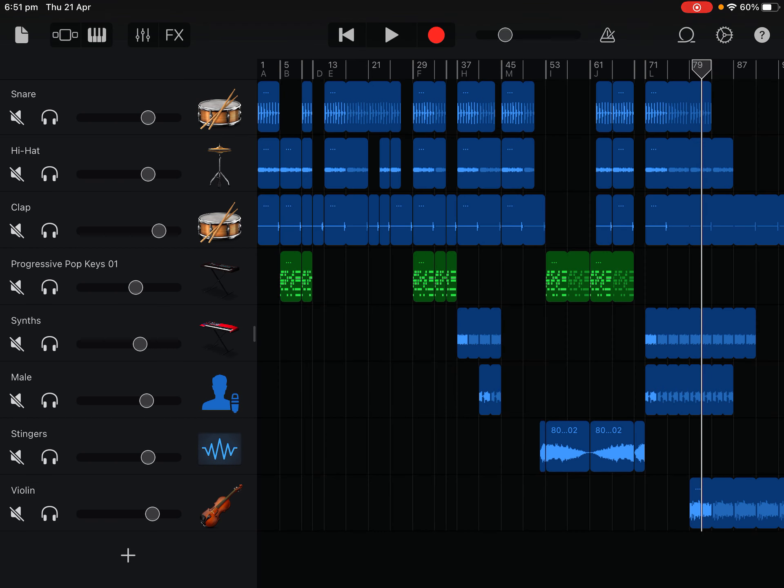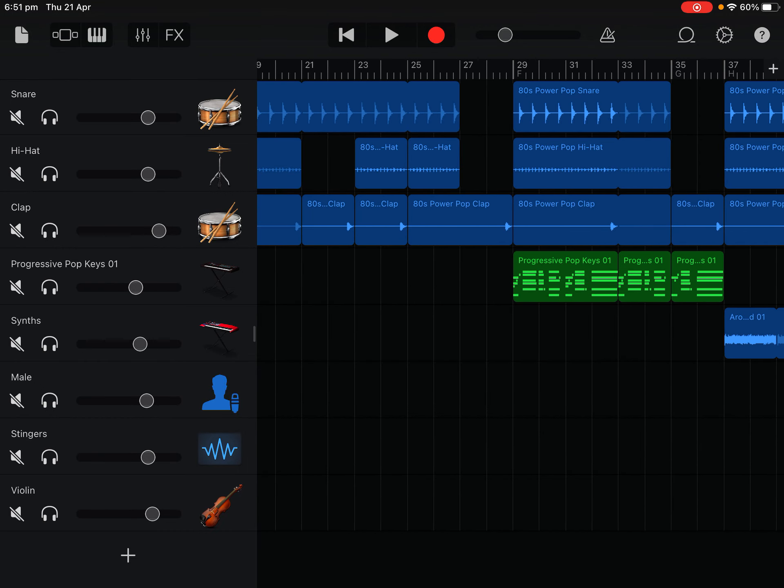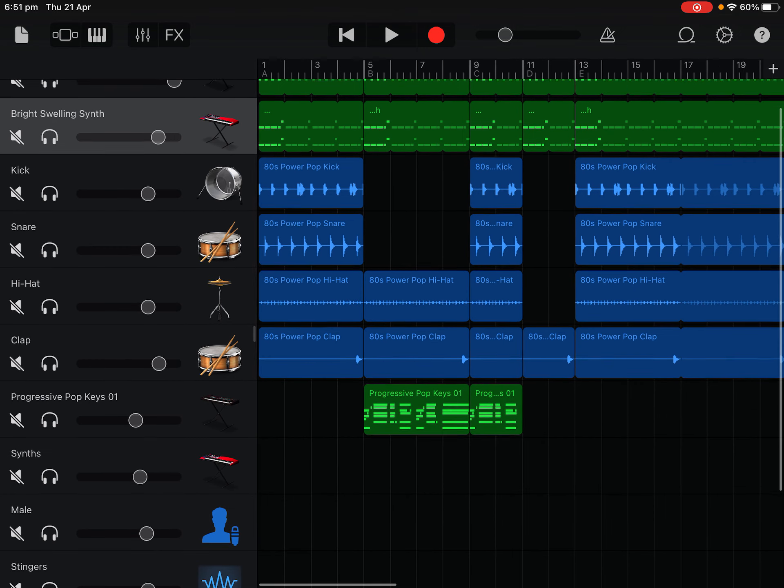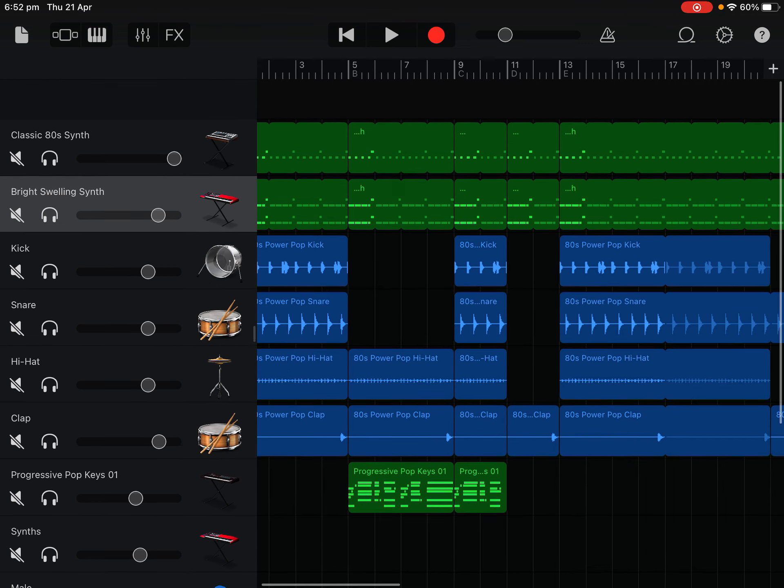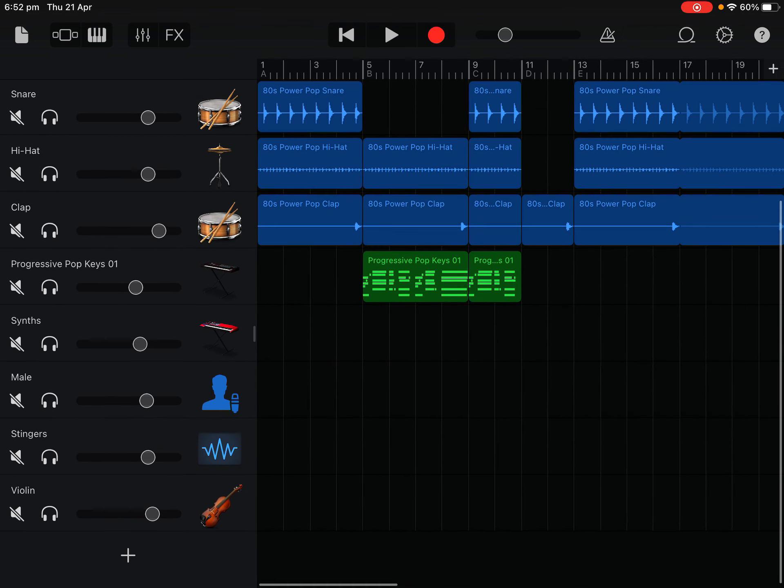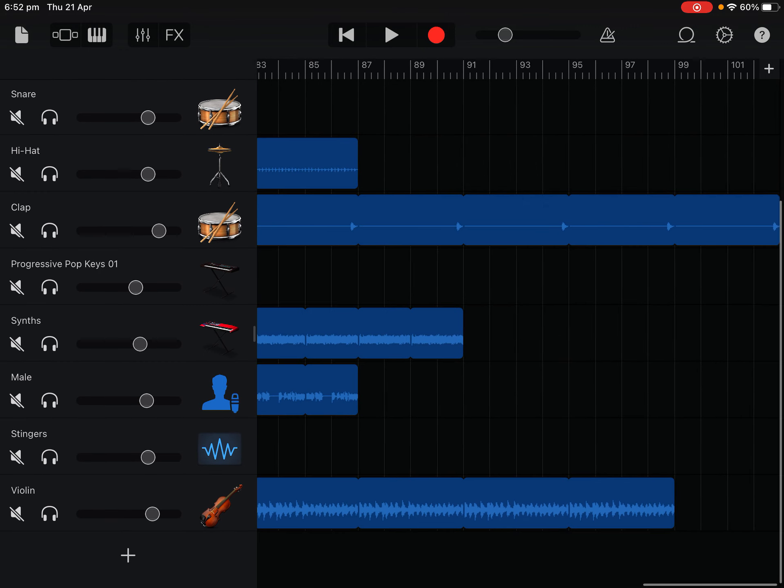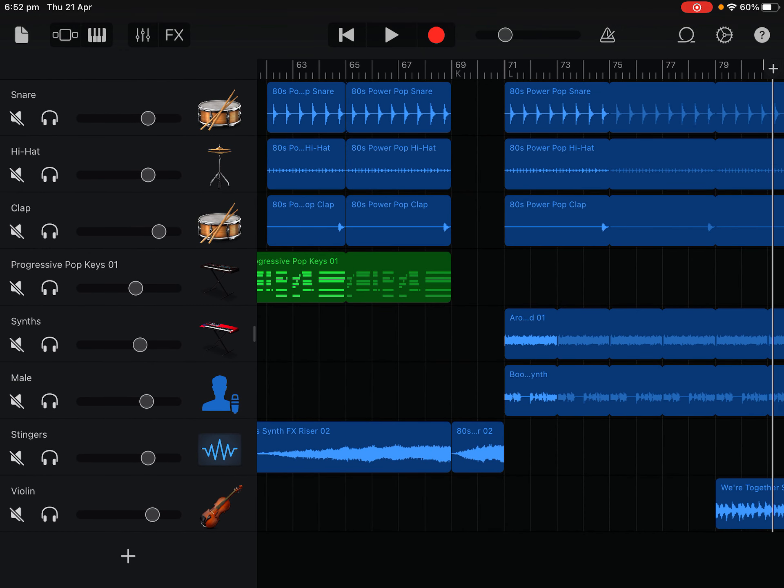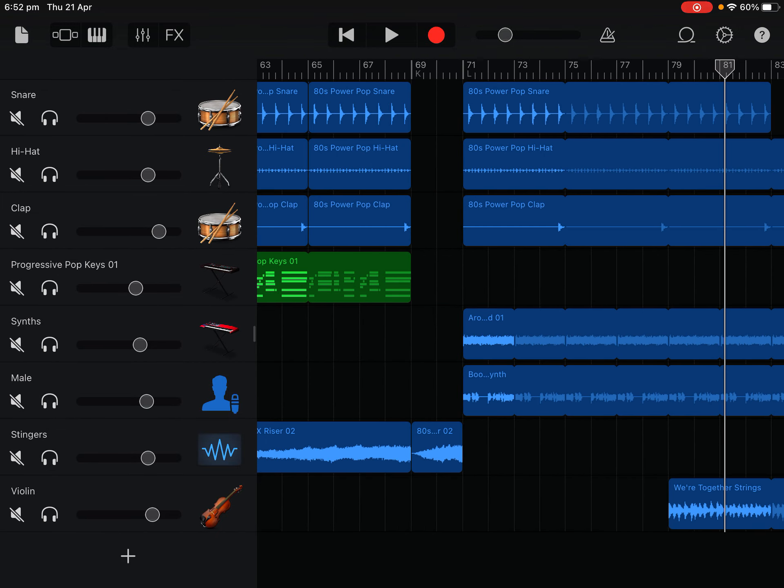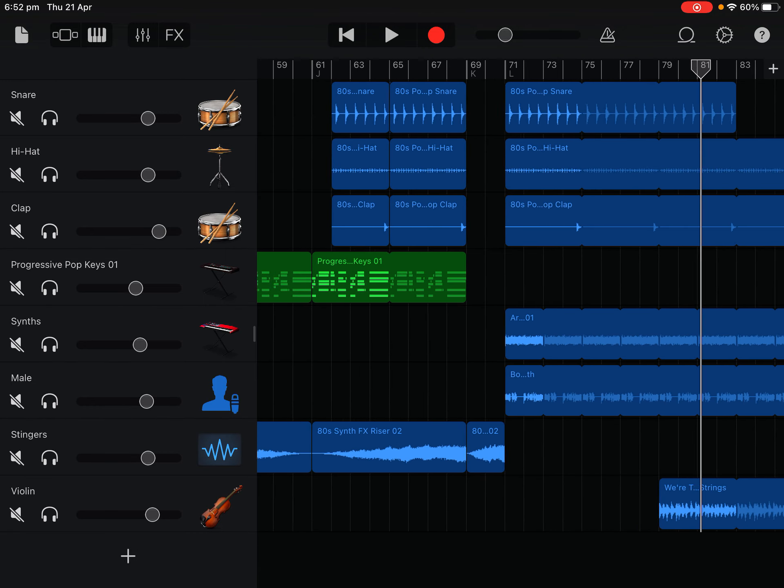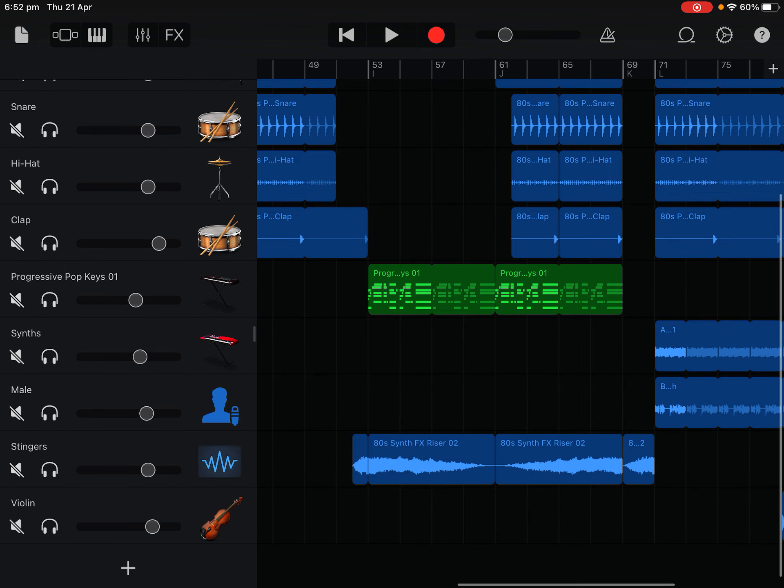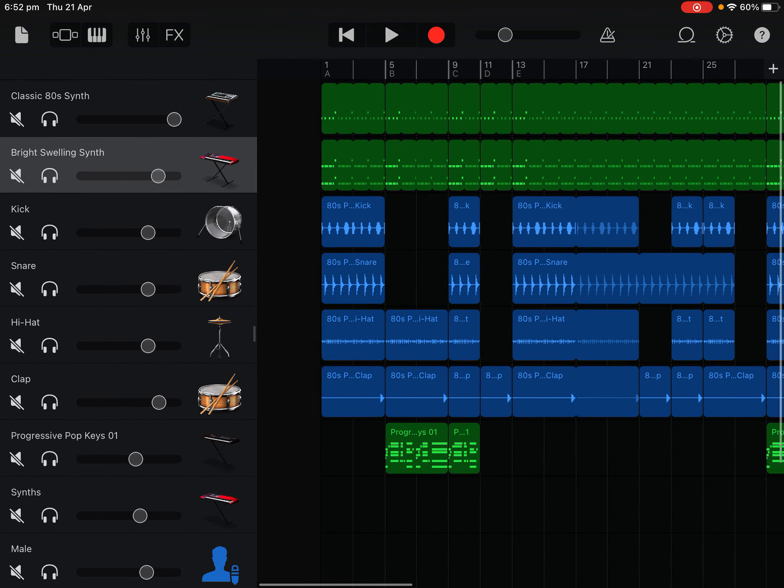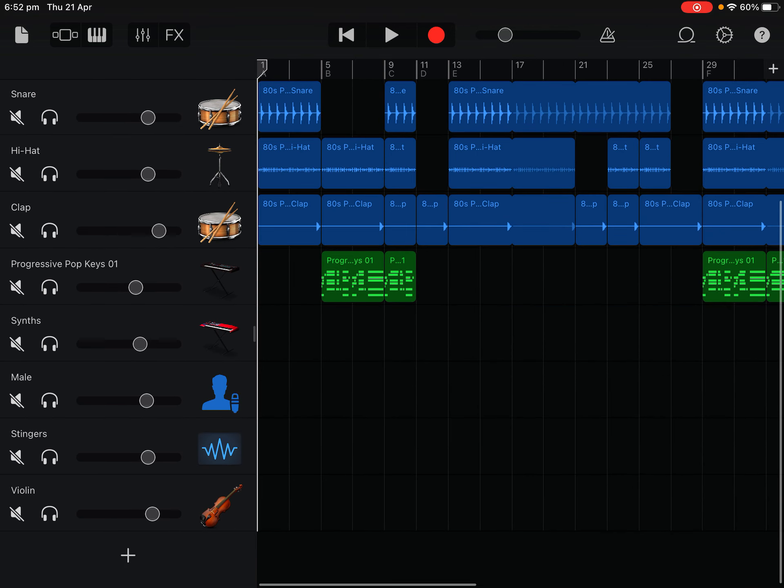It's really got those snare, kick, hi-hat and claps. They got the 80s power pop ones, they're Apple loops you can get them for free. Then we got these progressive pop keys which sound really 80s as well. You got classic 80s synth, and a violin which only appears at the end. You can get some synth FX riser.